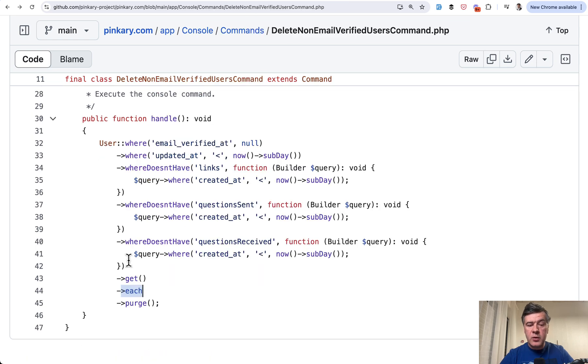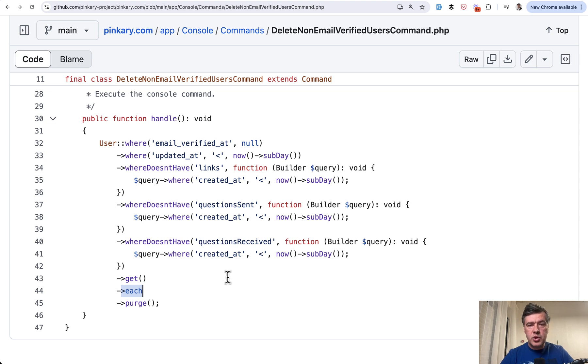So now you understand what is that purge in the handle method in the artisan command. What do you think about the solution? Would you have done something differently? Let's discuss in the comments below.